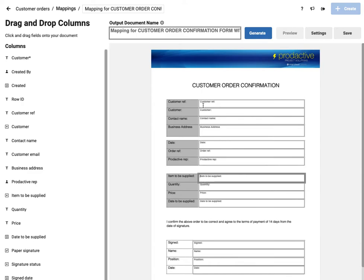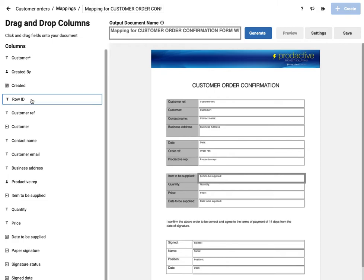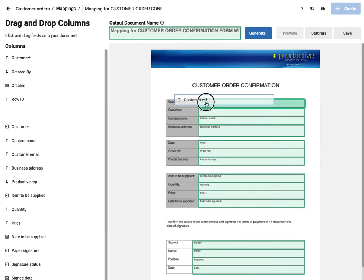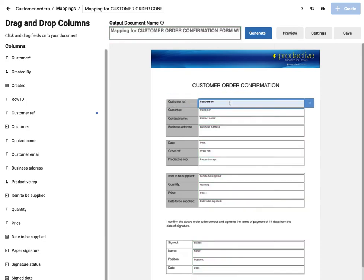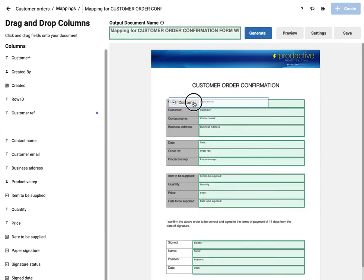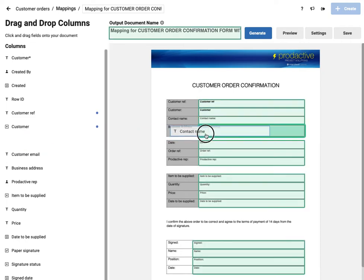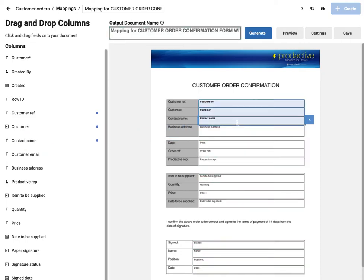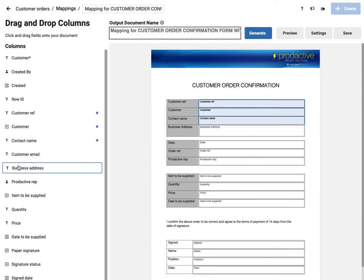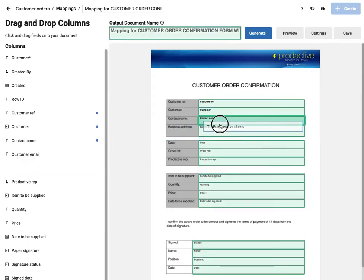So now what I'm going to do is look at the information here and what I want to do is then map across to this one here. So let's just look at the various information. So customer reference, I'm going to drag that across here. Customer reference, customer, drag it across, contact name, drag it across, and business address, so the next one, business address.